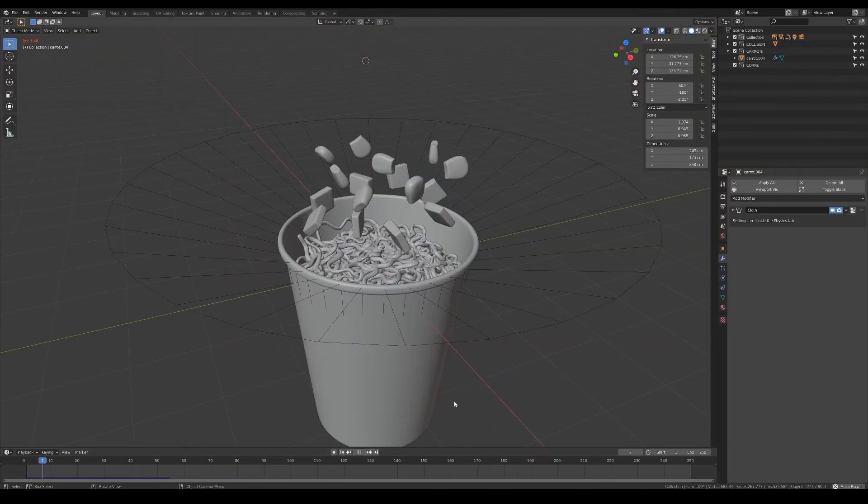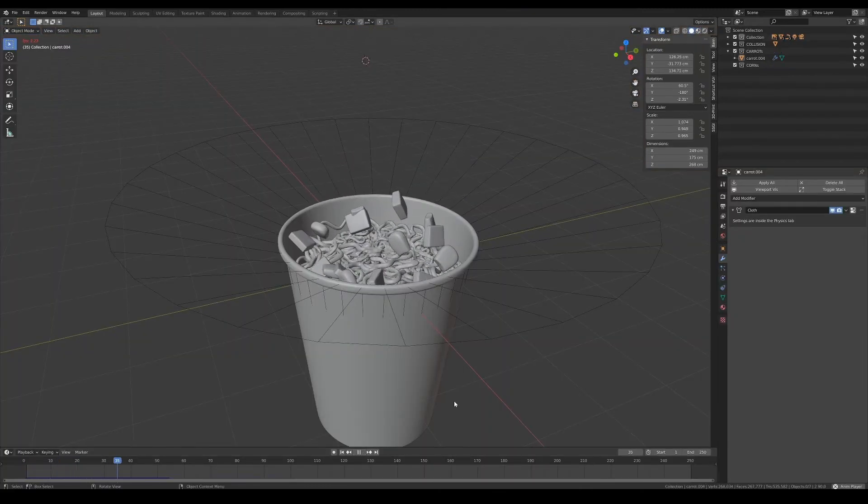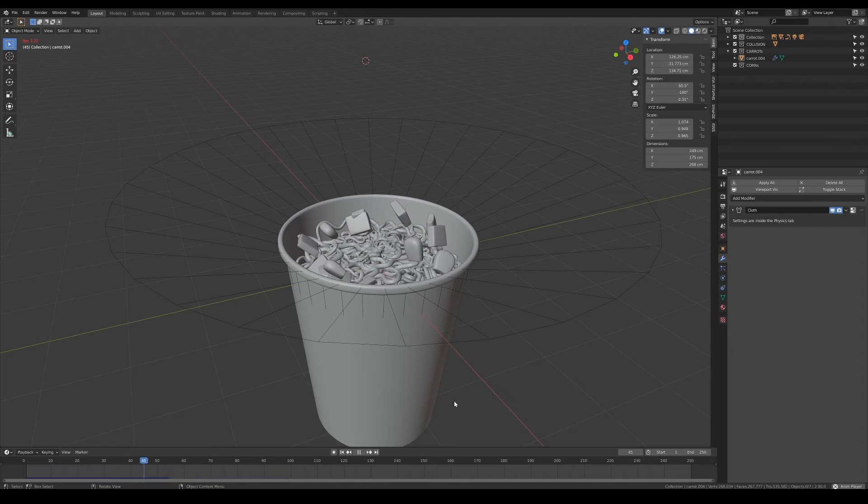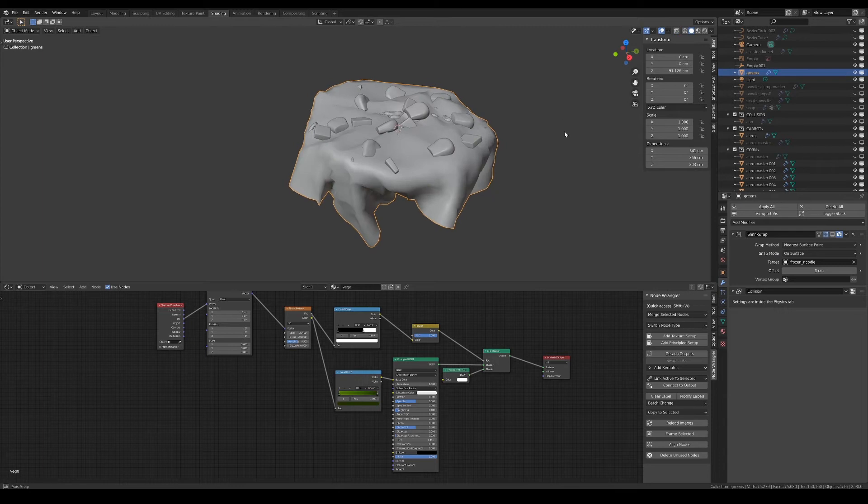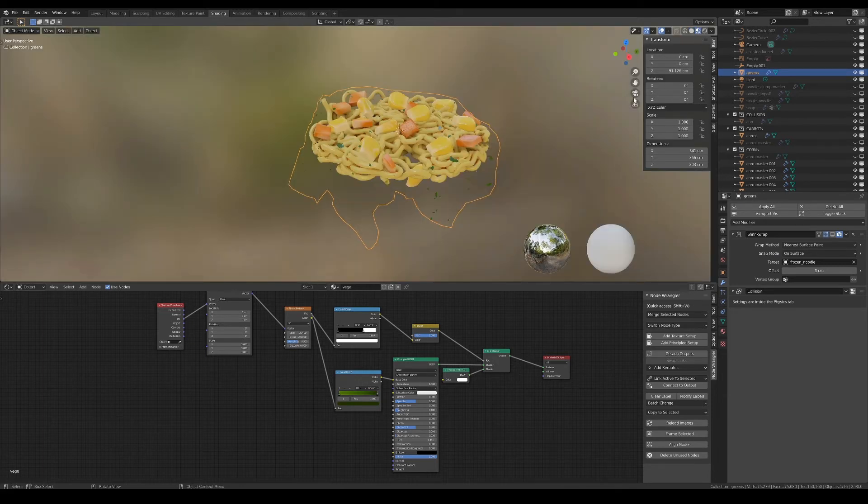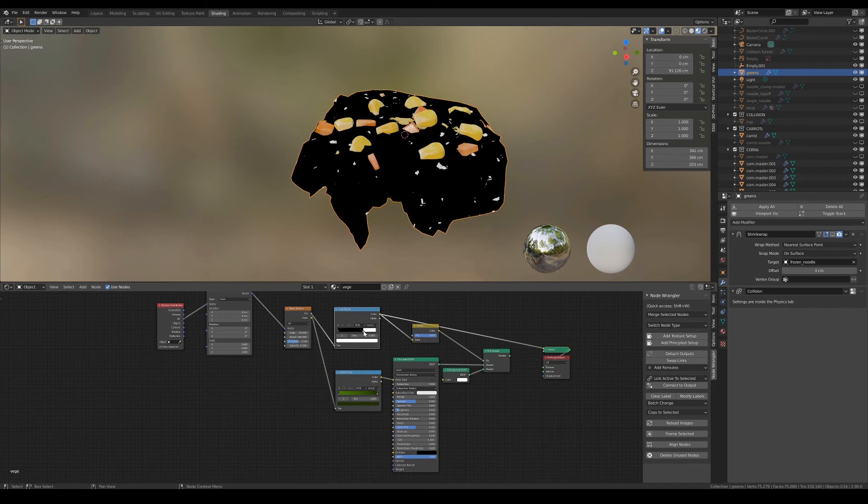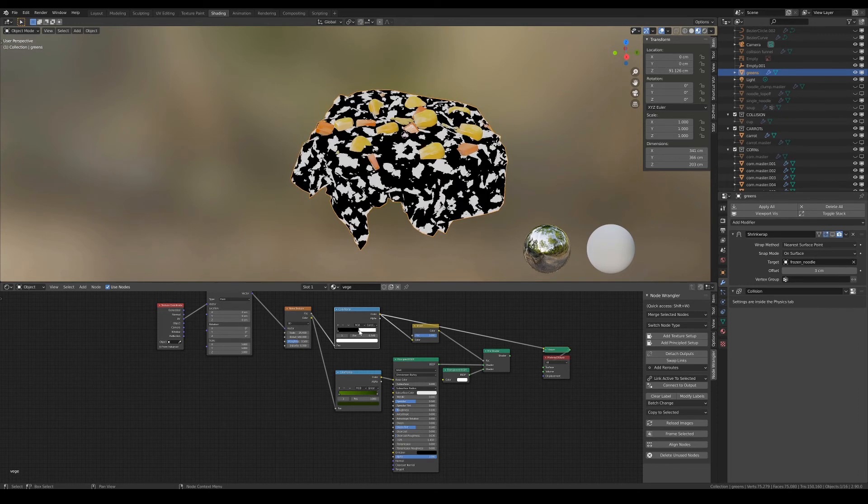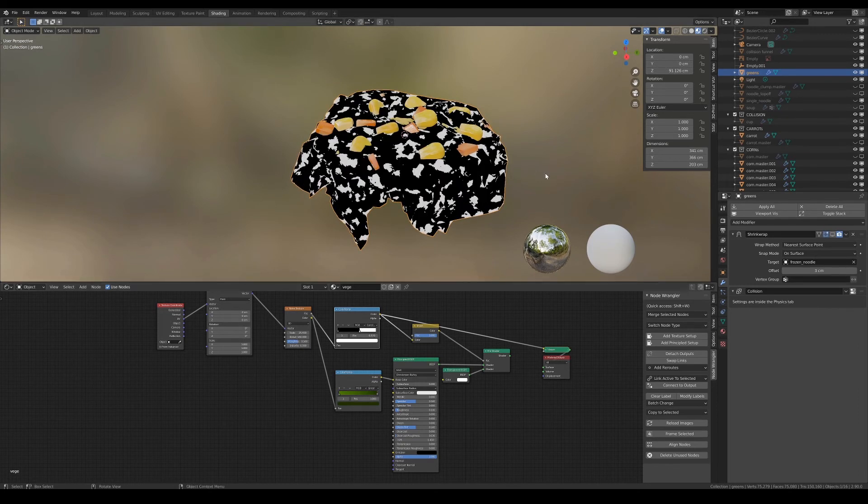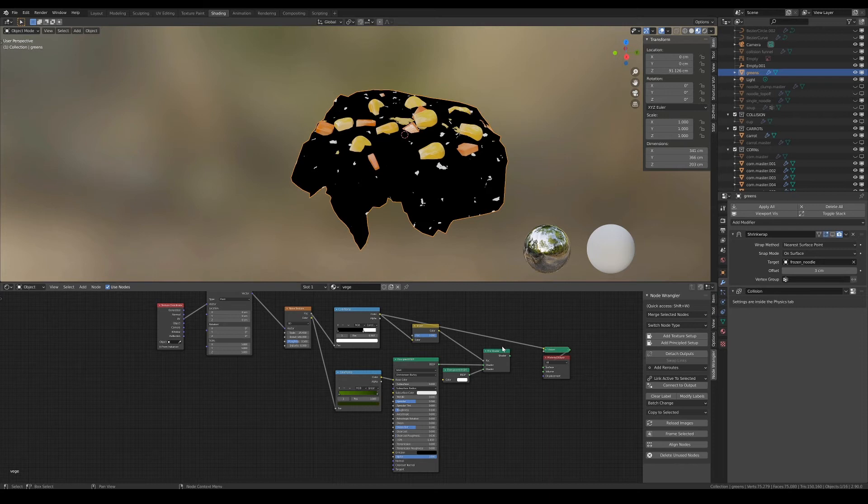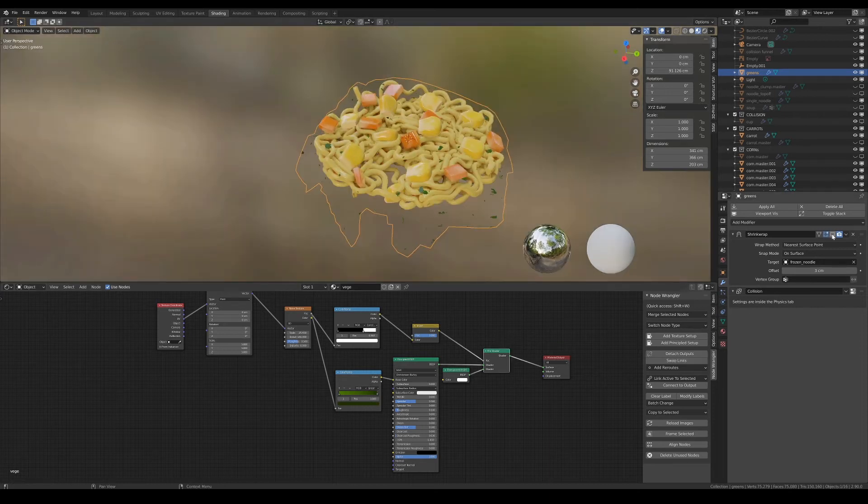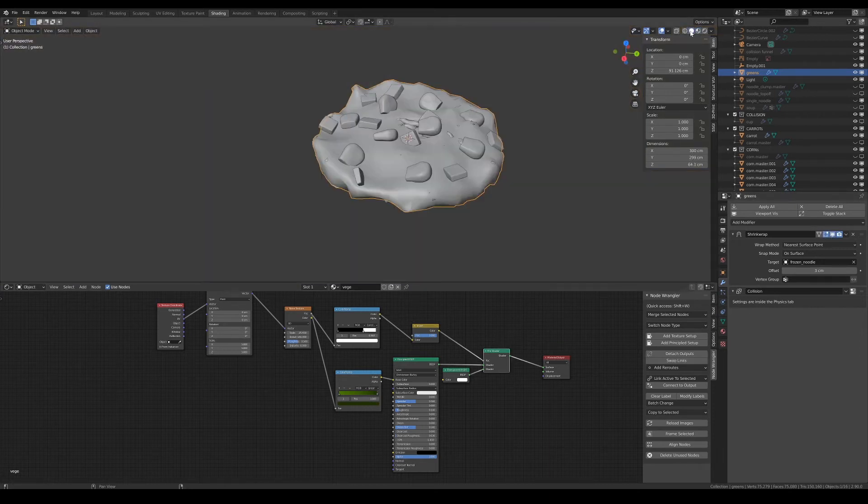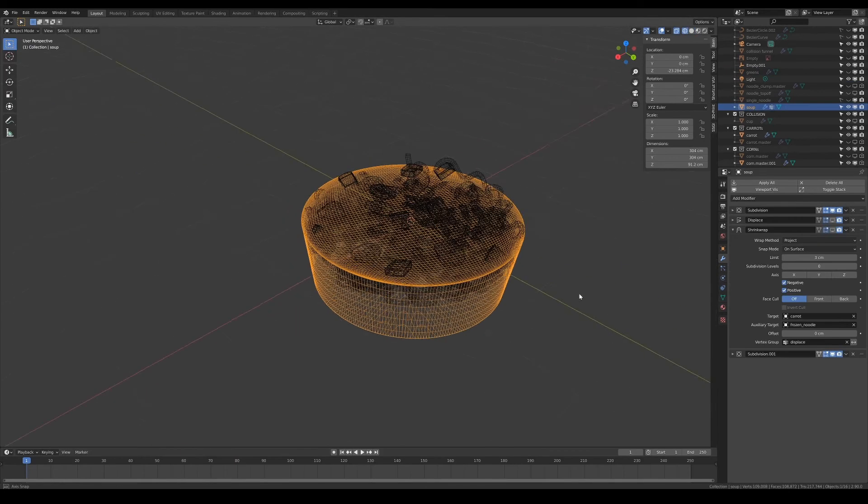I then duplicated the veggies and joined them together into one object so that I could also simulate them dropping onto the noodles. There is also a plane that I simulated onto the noodles, which acts as the bits of green veggies. The noise node does a really good job in making the bits look natural and random. To really get the veggies to stick onto the noodles, I added the shrink wrap modifier so that it wraps around the noodles tightly.